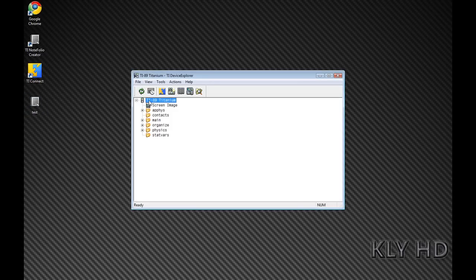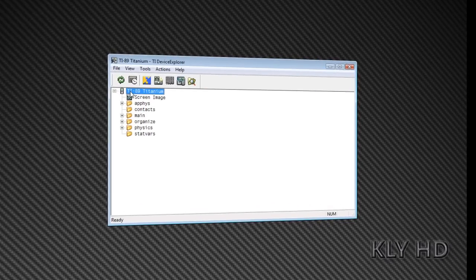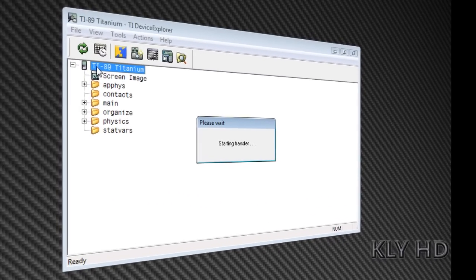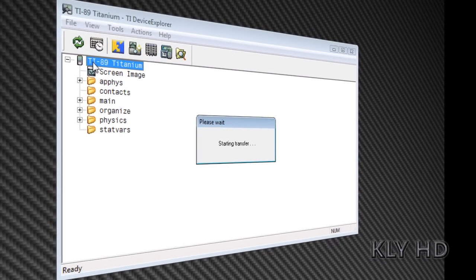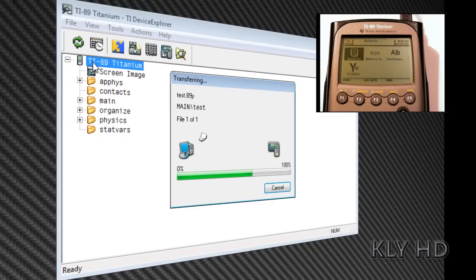Drag the test file we just created from your desktop to the TI Connect window and it should automatically transfer for you. If there are any problems, it will prompt you with a window. After this, we are pretty much done.